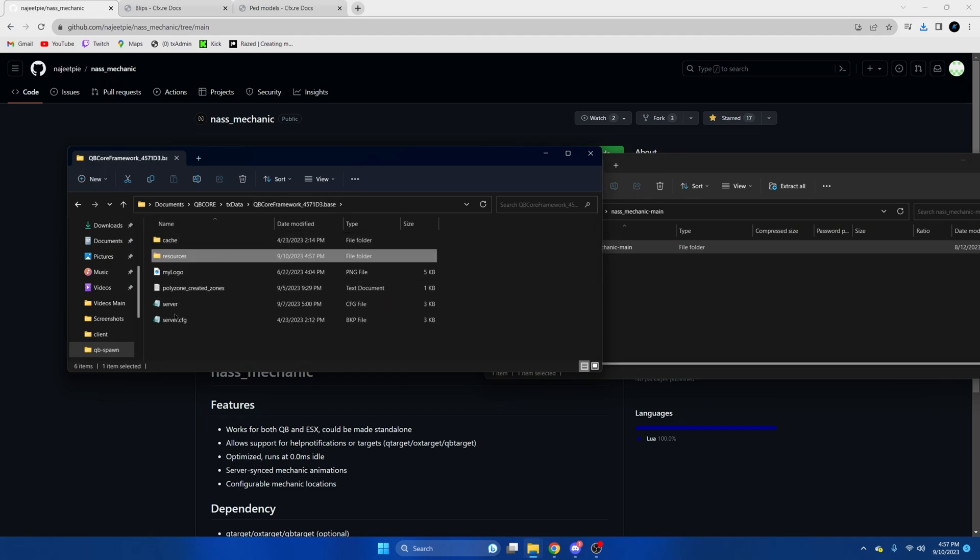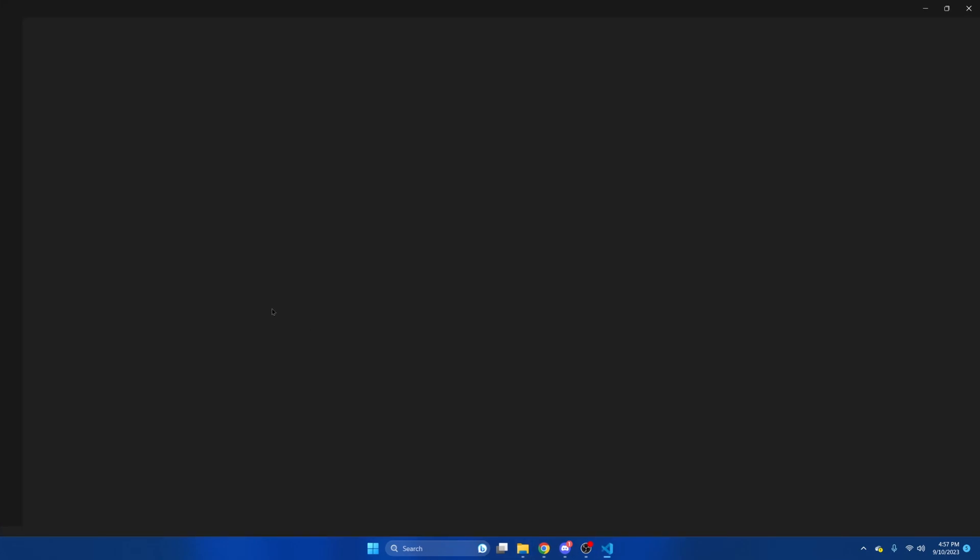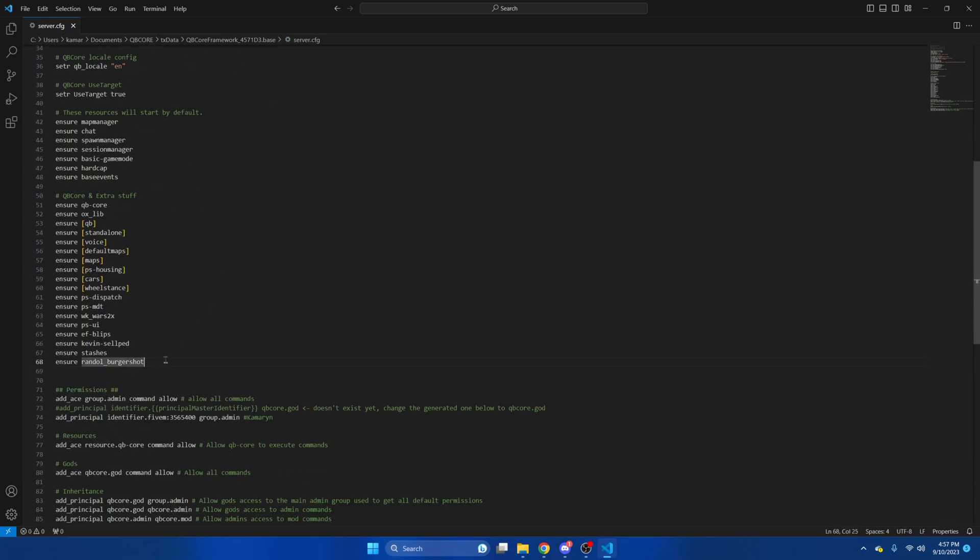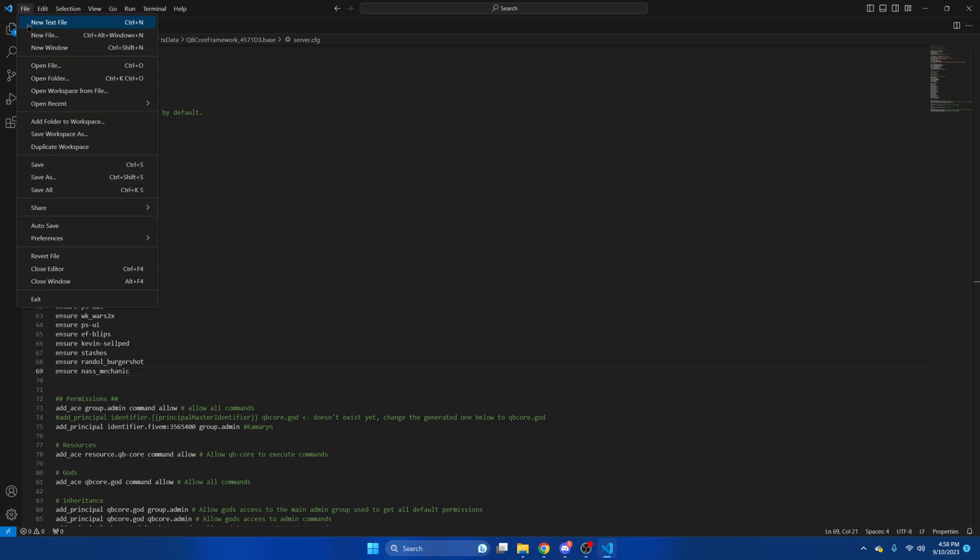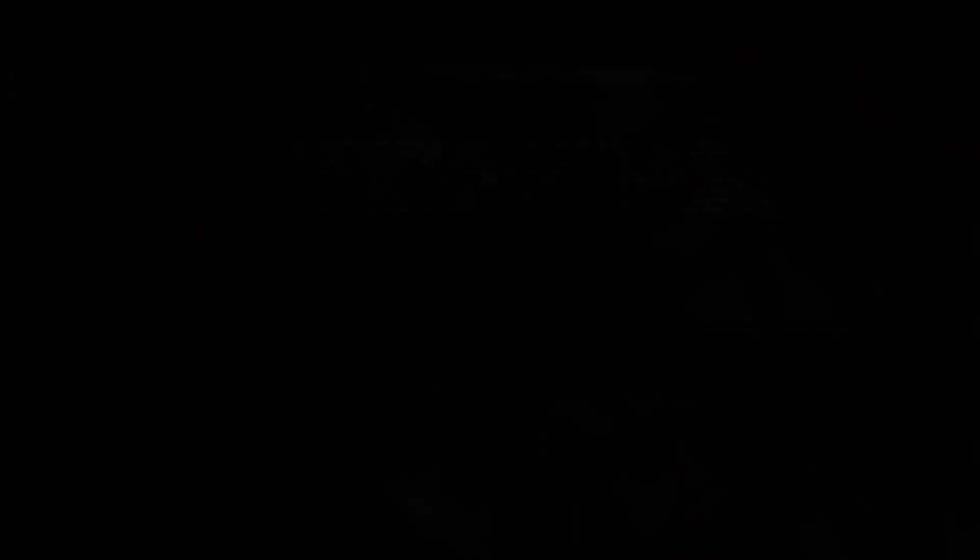Then we'll go to our server CFG and ensure the resource. Then hit file and save. Next we'll go into the config and look at some of the options that are there. In here we have a couple of options.